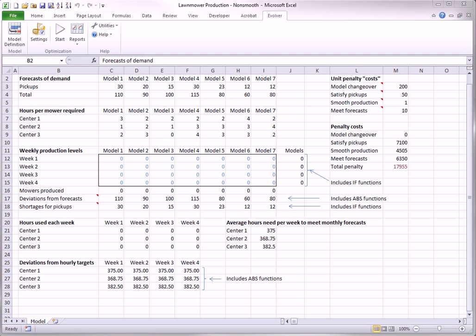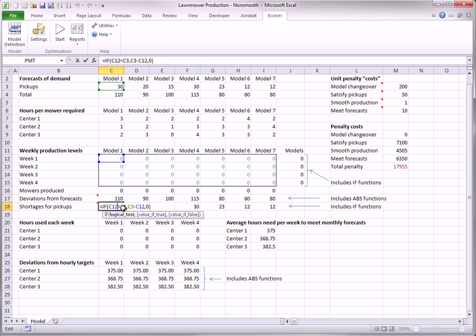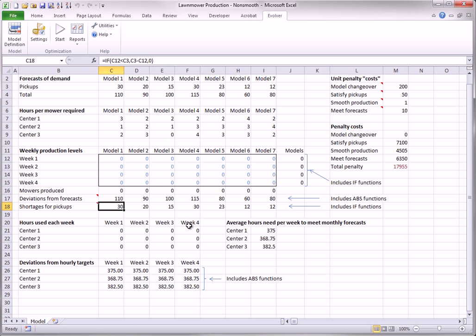The company has pick-ups that are already promised in week one. These promises are listed in row three. The shortages from these promises are found in row 18 with IF functions. The penalty for each shortage is 50 in cell M4. As week one production levels increase, the shortages decrease linearly but then level off to zero. This is always a sign of a non-smooth model. In fact, IF functions involving the adjustable cells are always a sure sign of a non-smooth model.